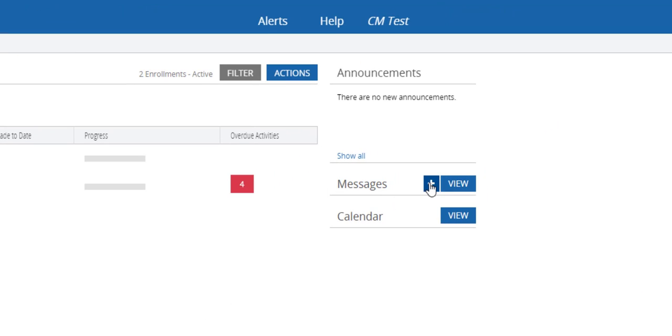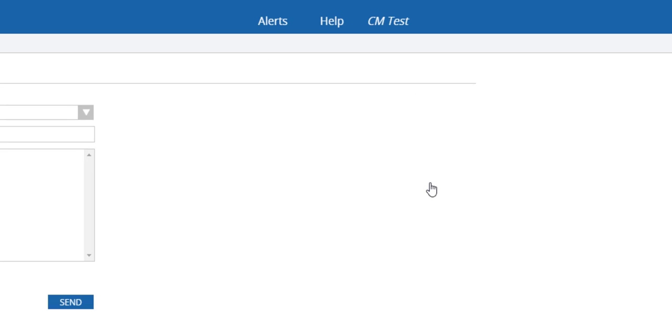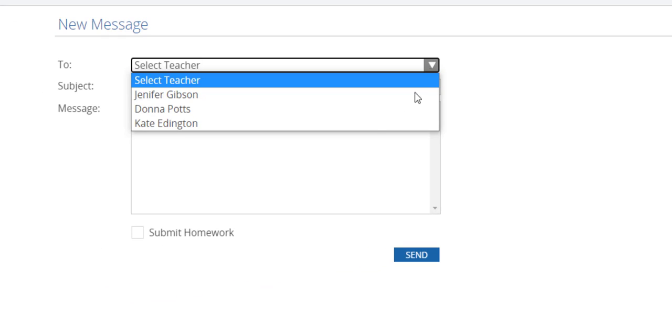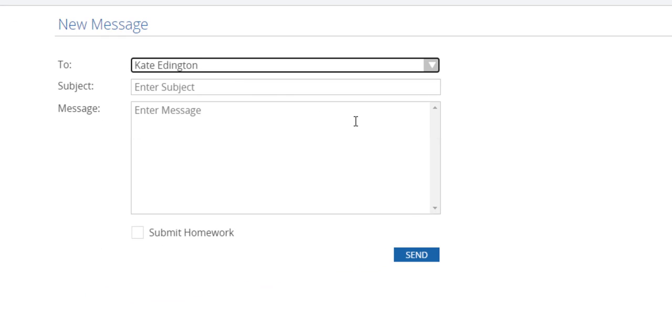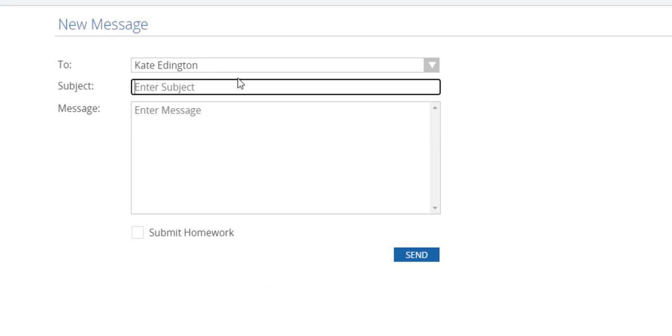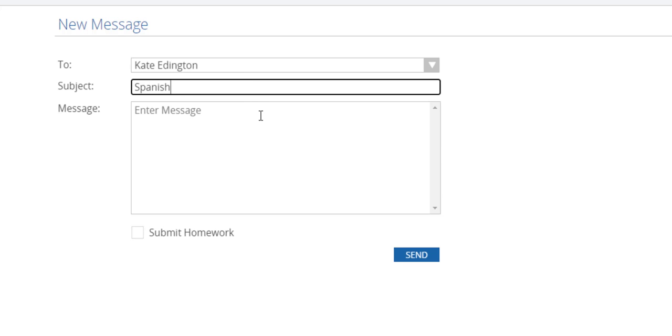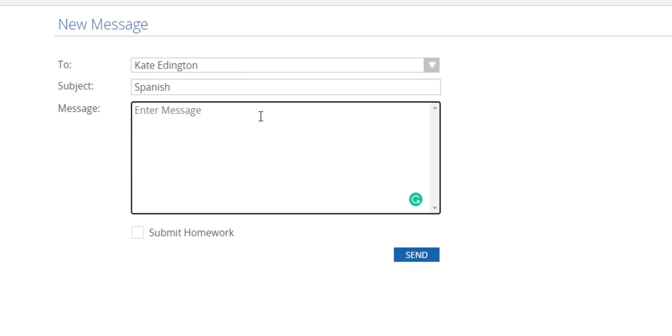So we're going to come over to messages and click on messages. You're going to select me as the teacher. You can just put in Spanish and then maybe Spanish practice.